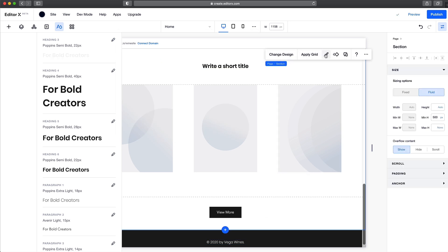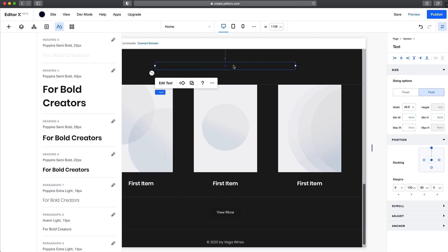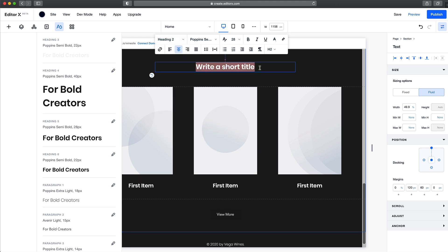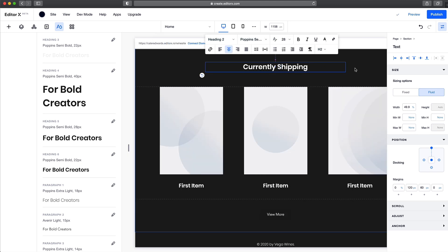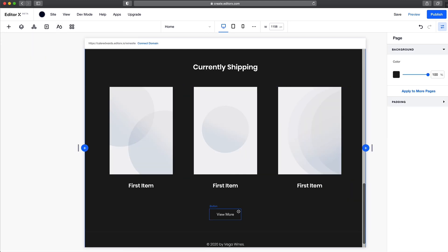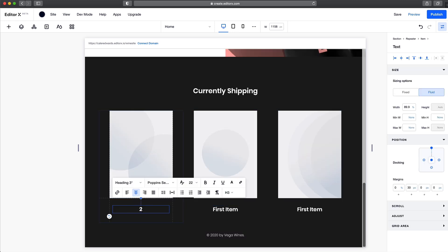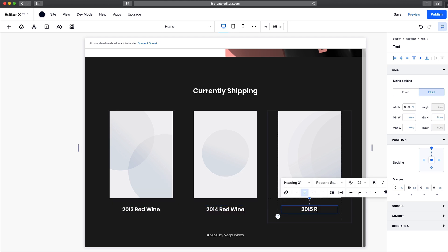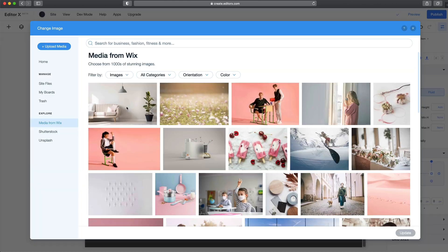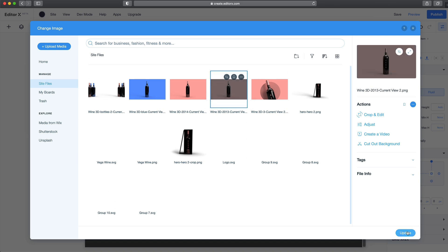I'm going to select the section and change the background color to 1C1C1C. And for our heading, let's convert that to an H2 and paste in our text. We can also go ahead and delete our buttons since we only have three items, and I'll just change the text for these. Finally, select each of our images and change them to our respective product photos.